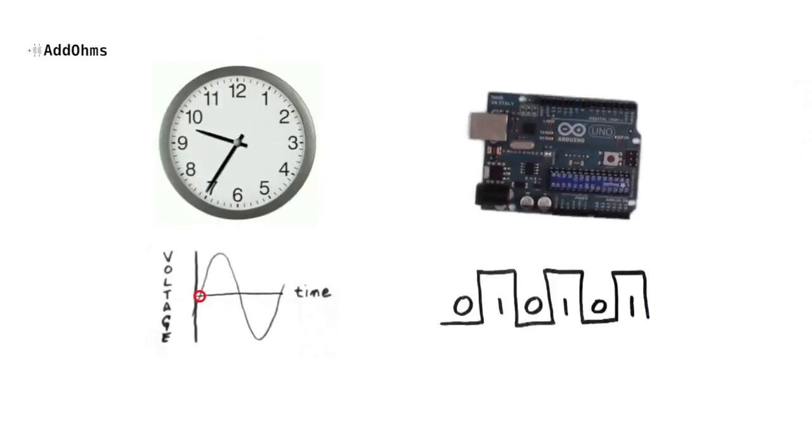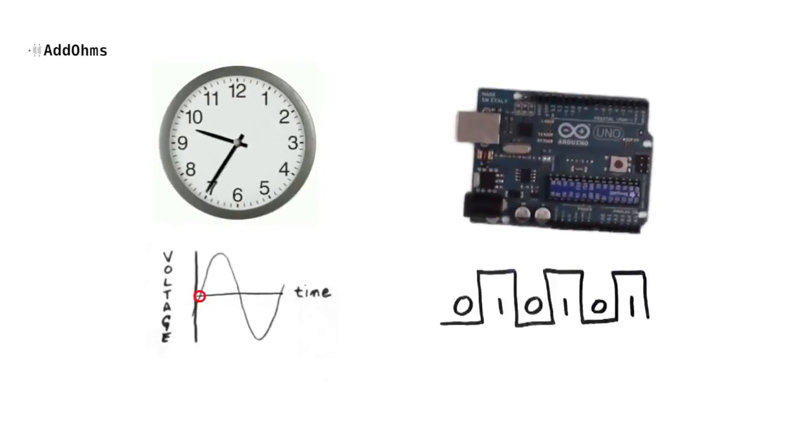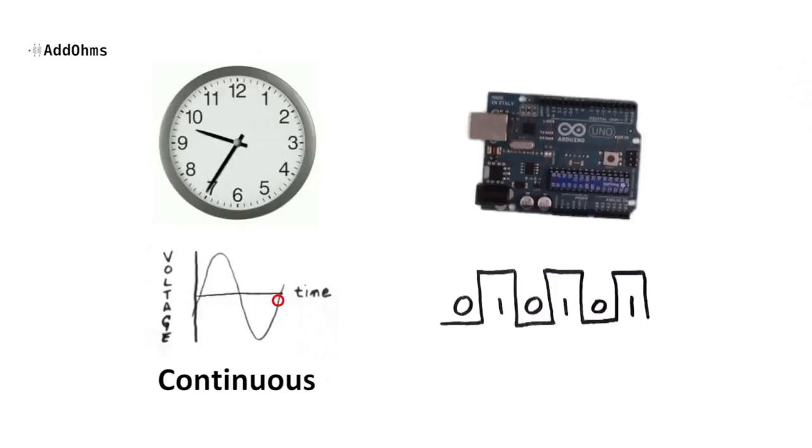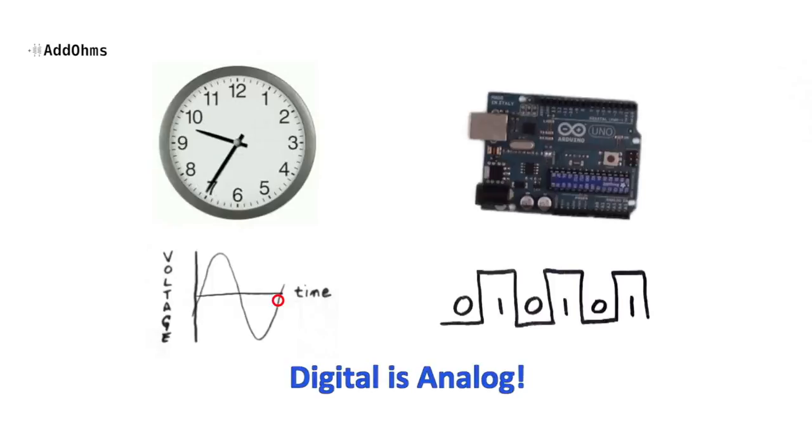The key to understanding the difference between analog and digital is to remember that analog voltages continuously change, while digital voltages have defined levels. When you step back and think about it, it kind of turns out that digital signals are actually analog signals where the voltage levels have special meanings.